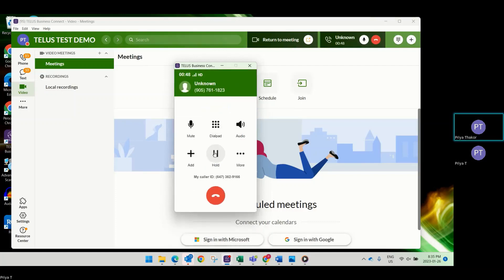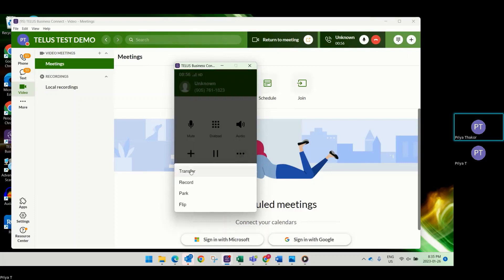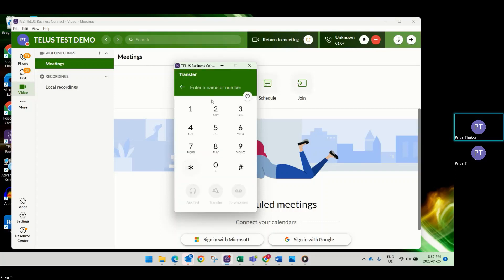If I need to put someone on hold, I can press the hold option and the customer will hear hold music. If I select More, I can transfer the call, record the conversation, or put the person on park.